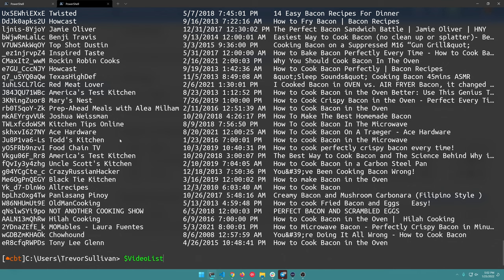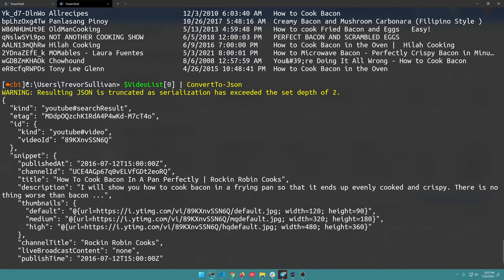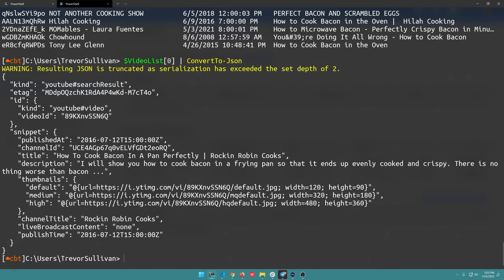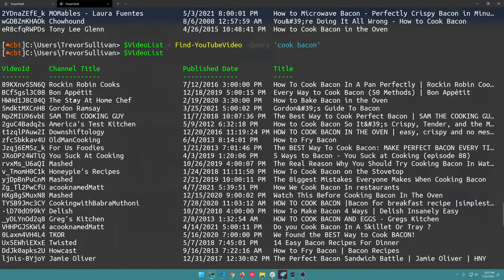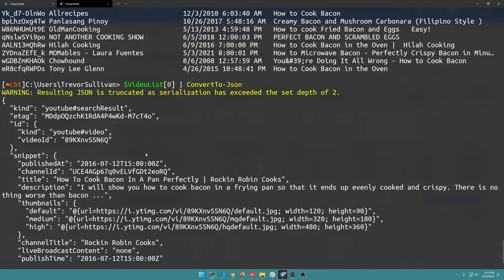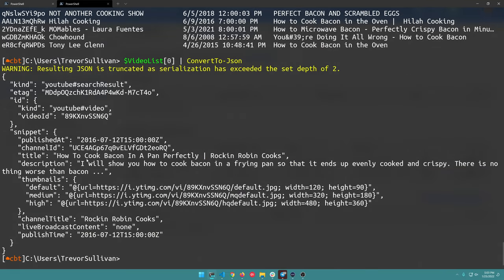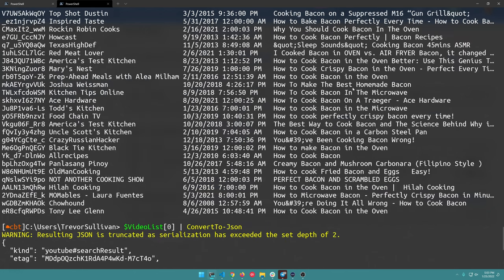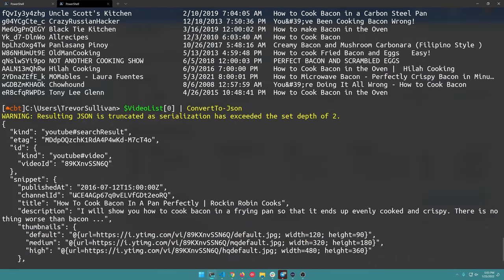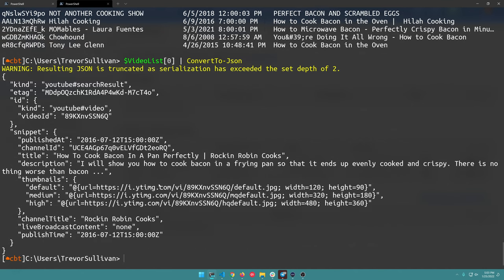There is actually more data, so you could grab one of those videos and do Convert-To-Json on it to see more child fields on those video objects. But by default, I set up some PowerShell formatting files to show the most common fields. The channel ID is also available here, so if you find a video with a particular title and want to find that channel ID and then subscribe to it, you can do that.